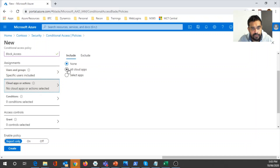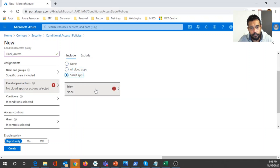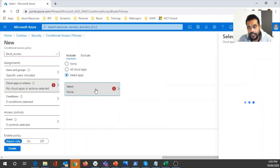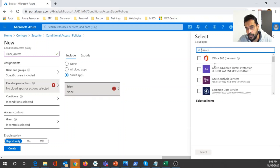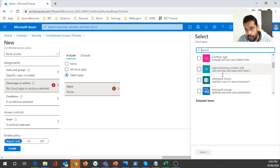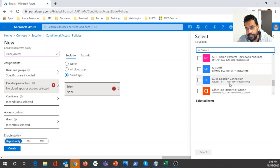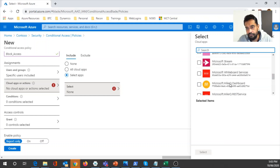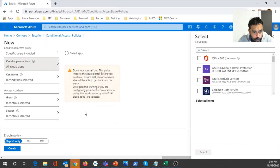In the cloud apps section, I can specify all cloud apps or select specific ones — similar to user selection. If you go in there you'll see the list of cloud apps within our tenant. We can specify which applications we want to consider within this conditional access policy — for example, Office 365, Azure Threat Protection, Microsoft Teams, and so on. Let's select all cloud apps here.